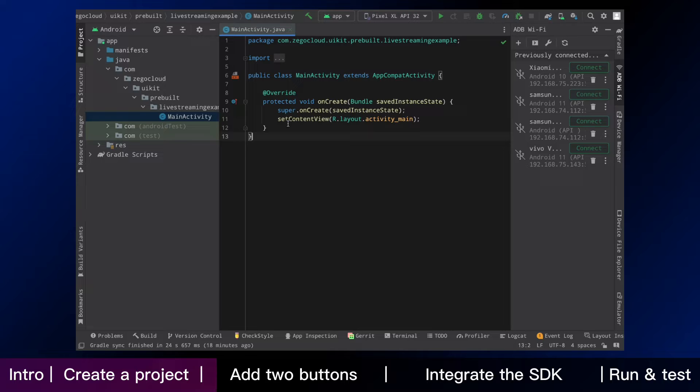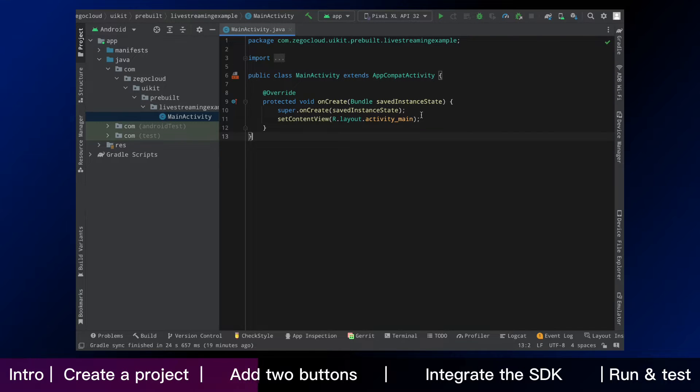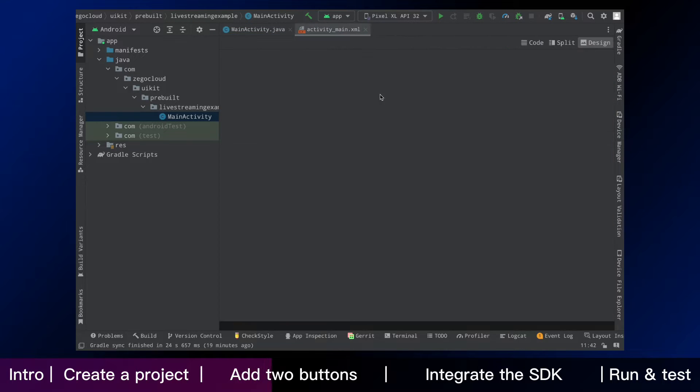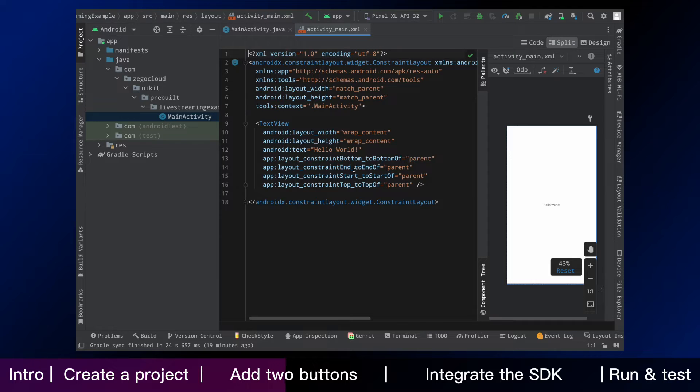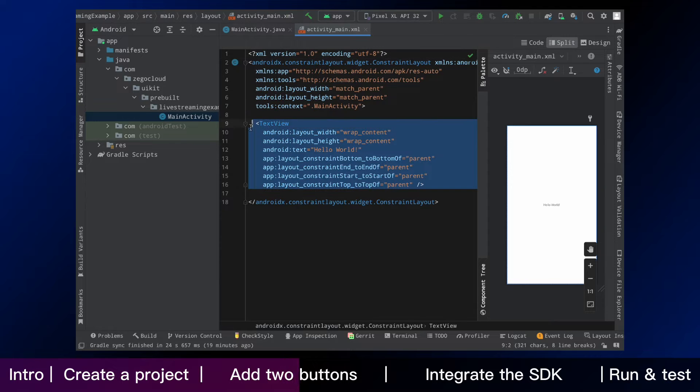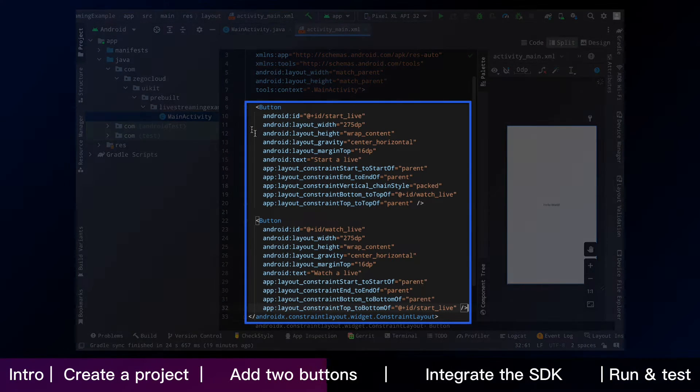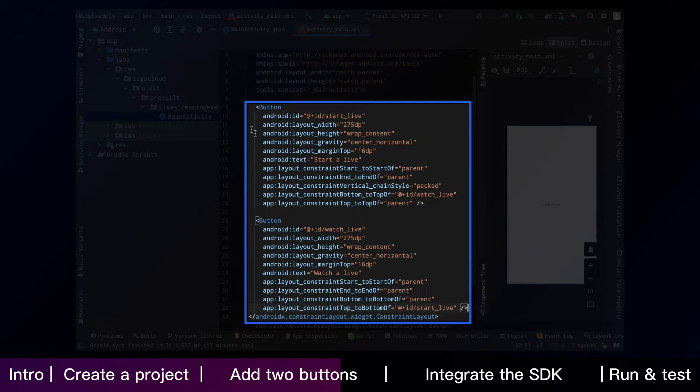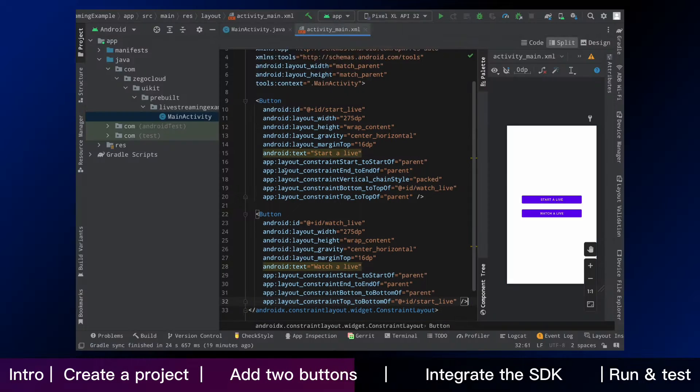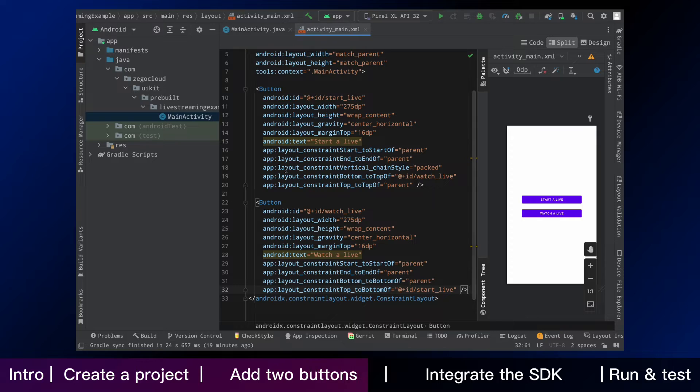Until now, you can add buttons on your app homepage. Click the Activity Main. Then modify the codes as shown. Now you can see two buttons.